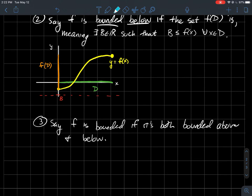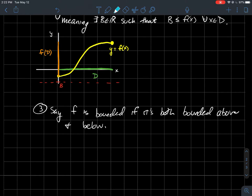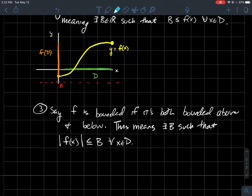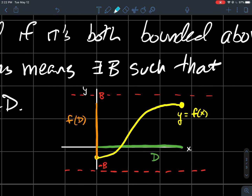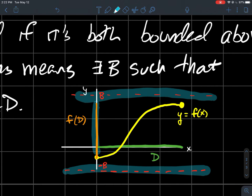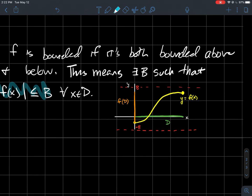We say f is bounded if it is both bounded above and below. One equivalent way to write that: the absolute value of all outputs satisfies |f(x)| ≤ b for some positive number b. That's saying your outputs should fit within the window from −b to b.